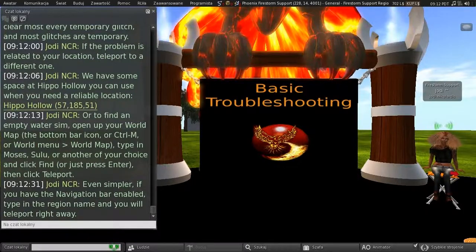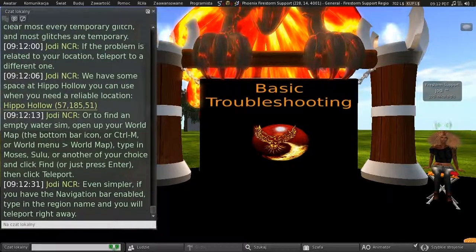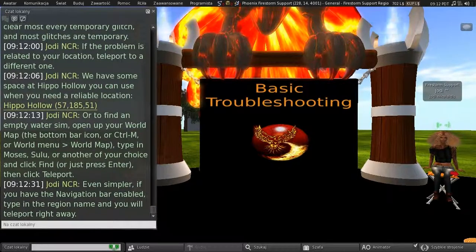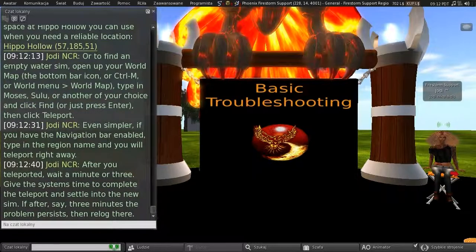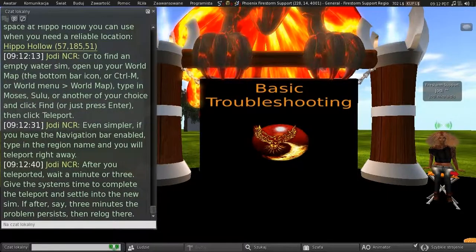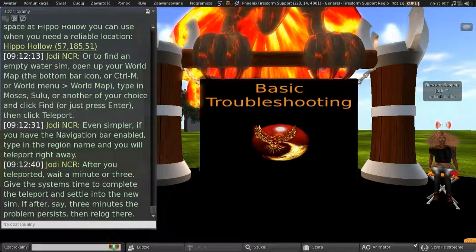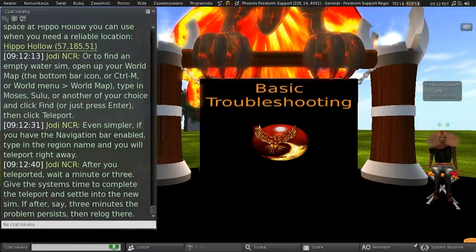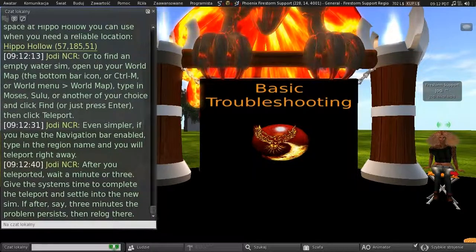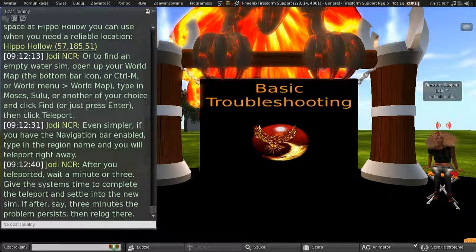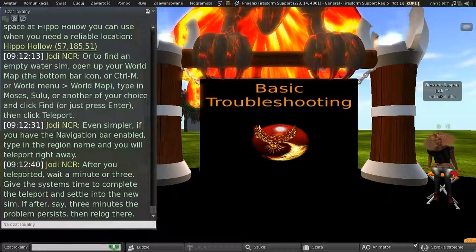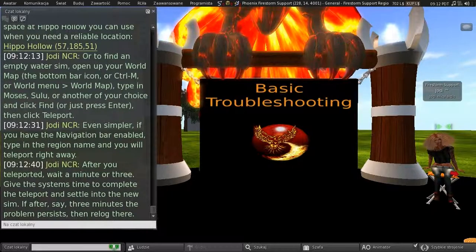And, even simpler, if you have the navigation bar enabled, type in the region name, and you will teleport there right away. And, after you've teleported, wait a minute or three. Give the systems time to complete the teleport, and settle into the new sim. If, after, say, three minutes, the problem persists, then re-log there.